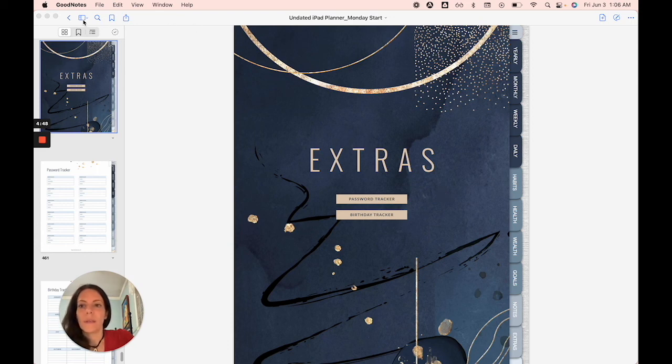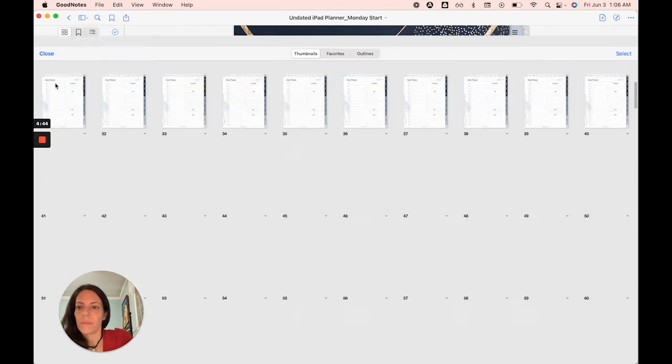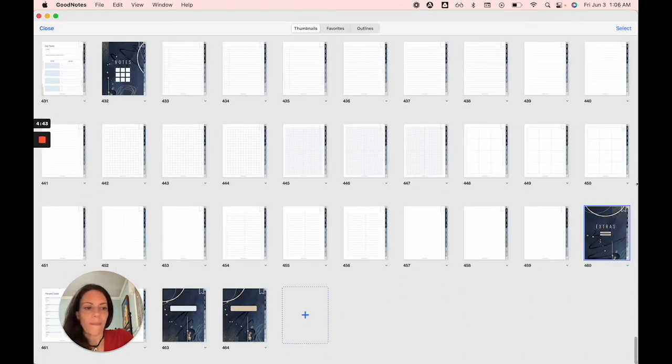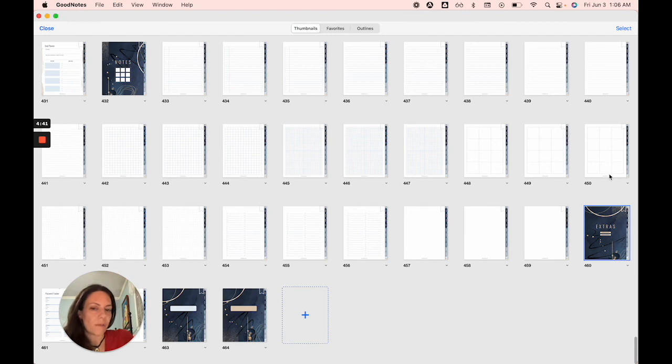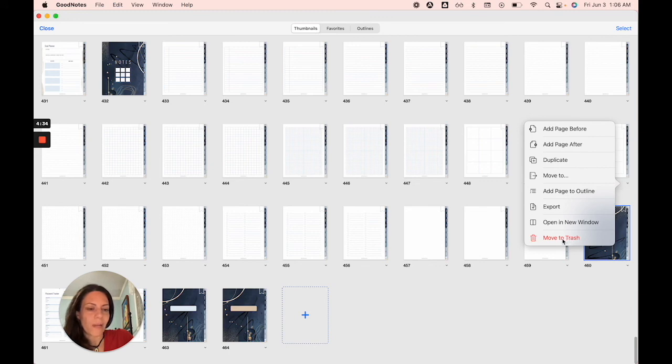Just go to your grid view up here on the left. And then there are two ways that you can do it. You can either just tap this little arrow and then it opens up the menu in which you can select move to trash.